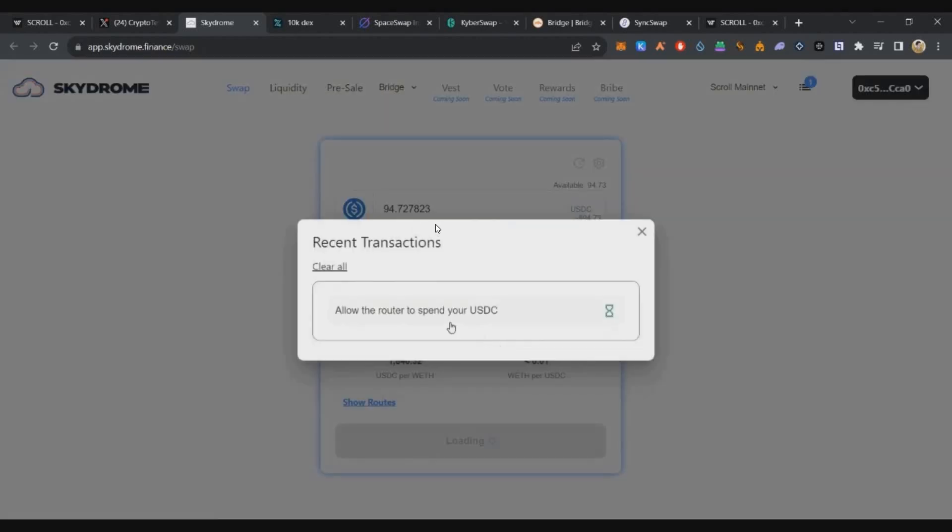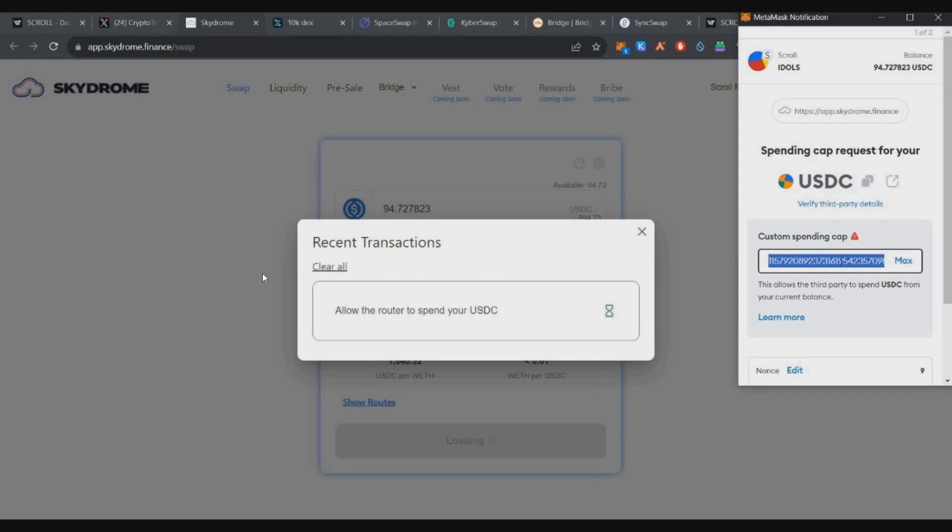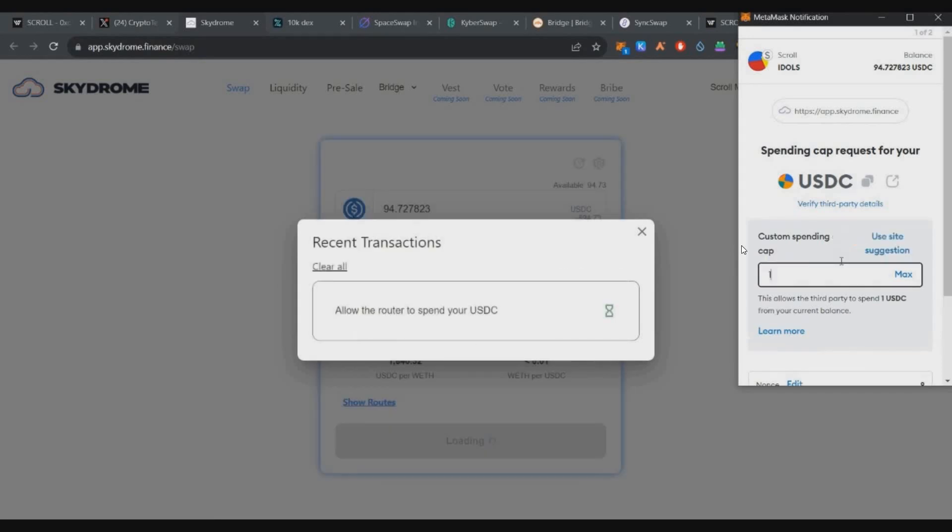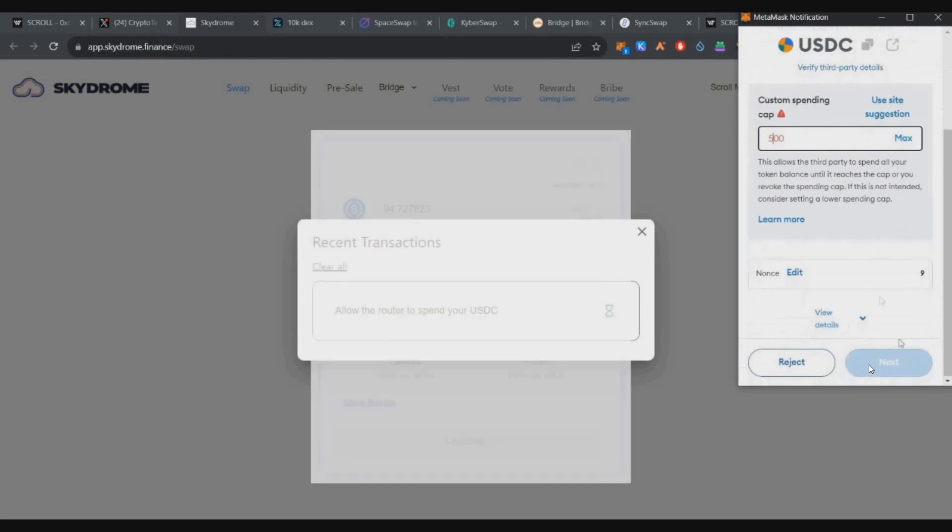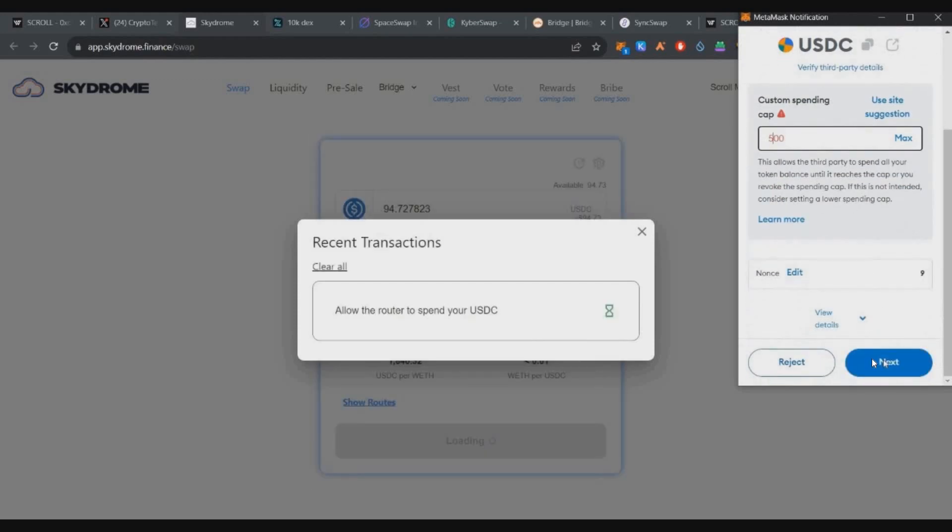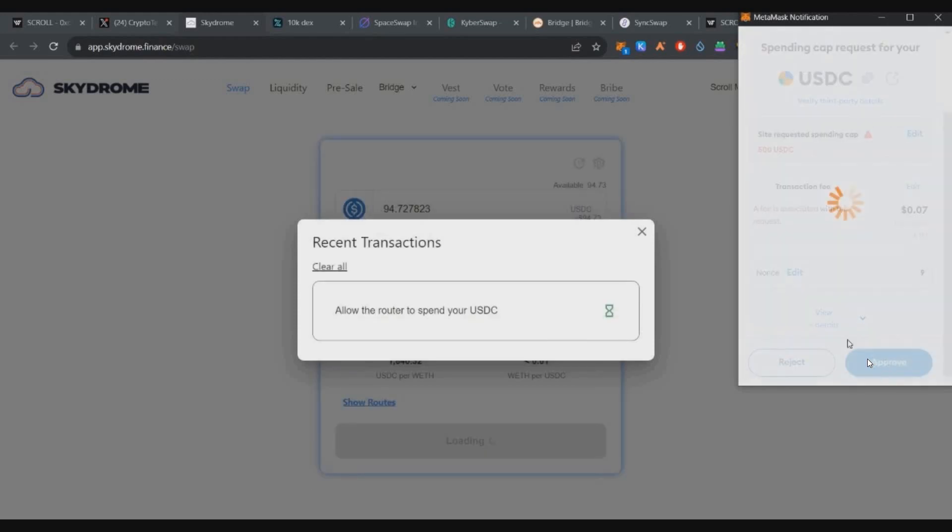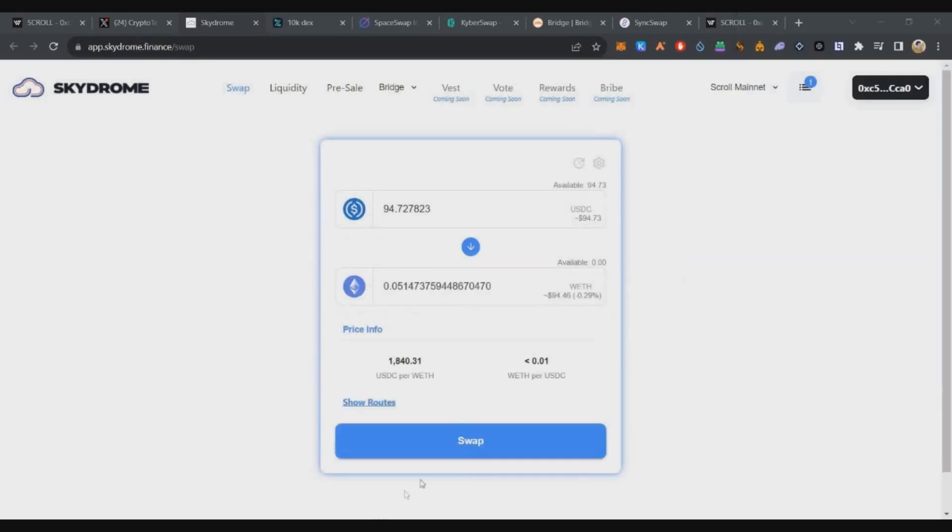On Skydrome, we'll convert ETH to USDC. You can get approval. Check and set it to 100 or 500—keep that in mind. Approve, and once that's done, we'll get the approval swap button.